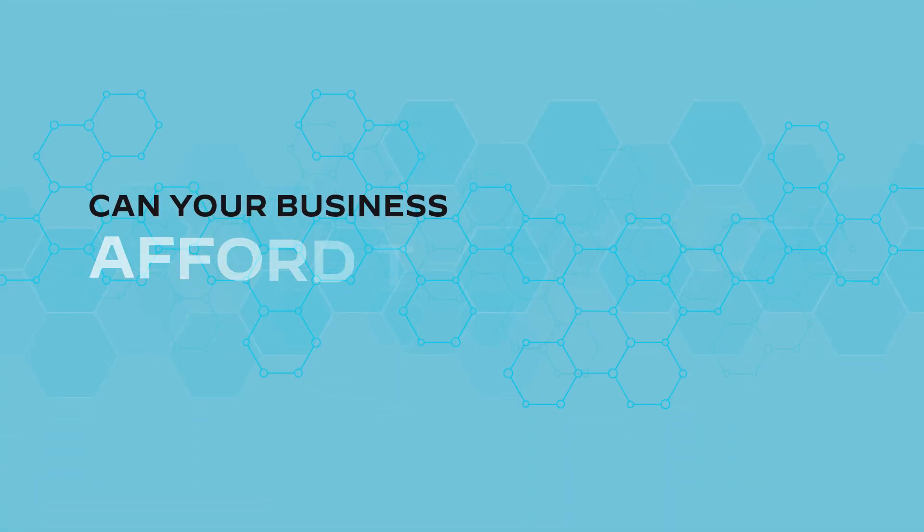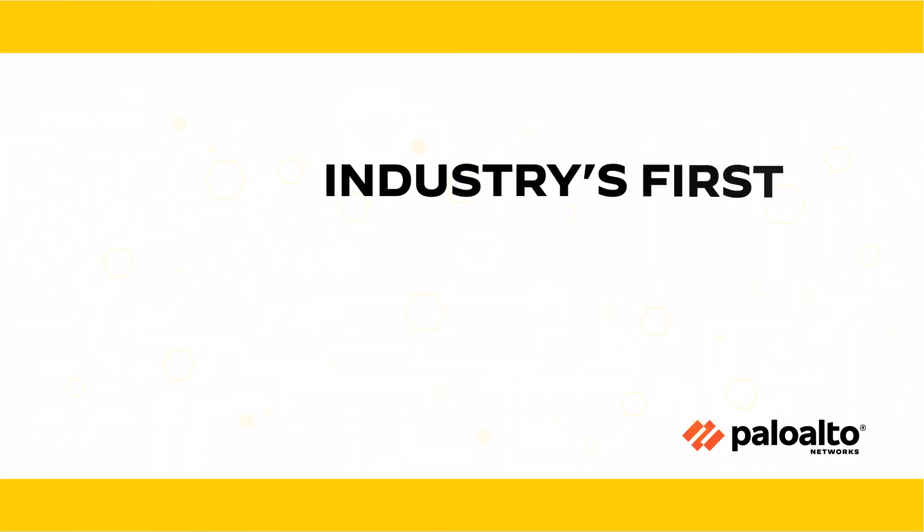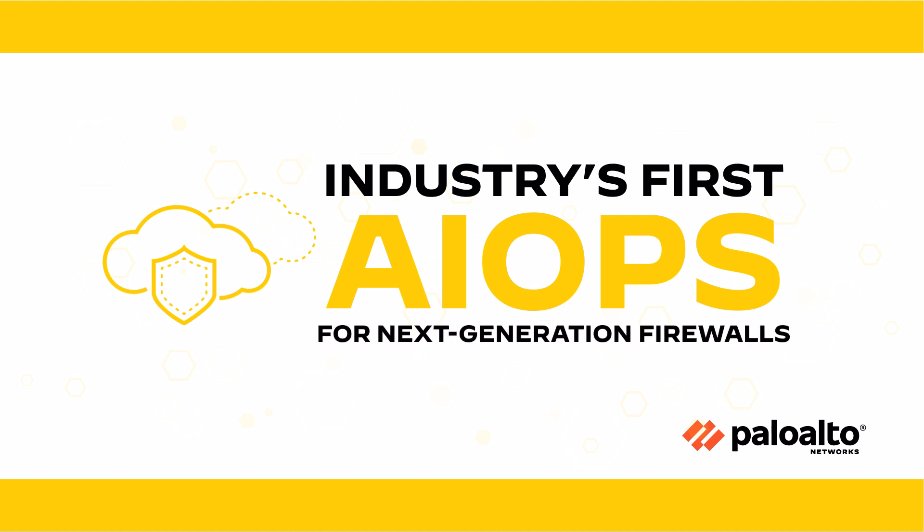Can your business afford these costly disruptions? Introducing the industry's first Artificial Intelligence for IT Operations, or AIOps, for next-generation firewalls by Palo Alto Networks.